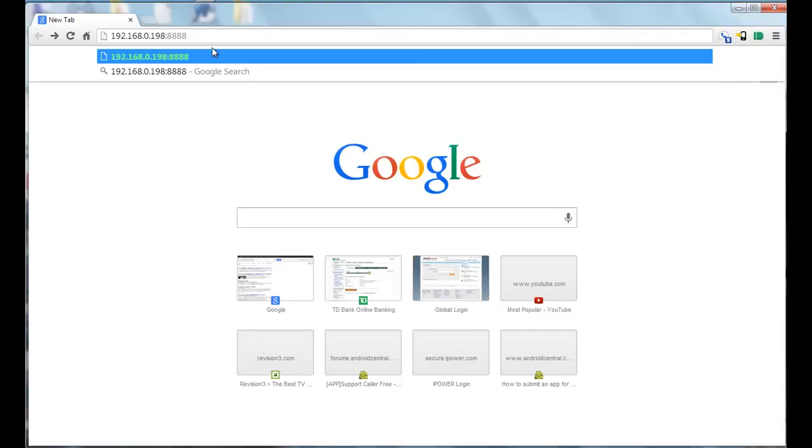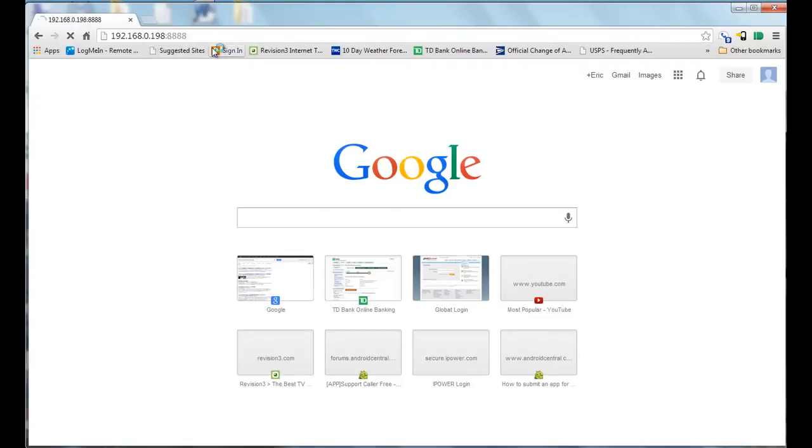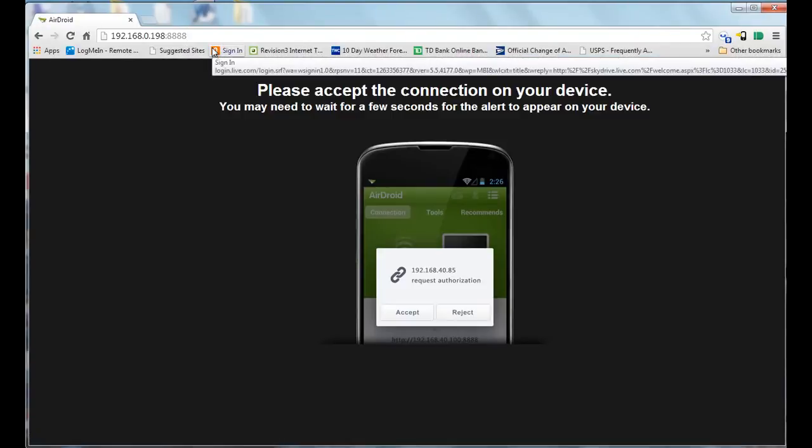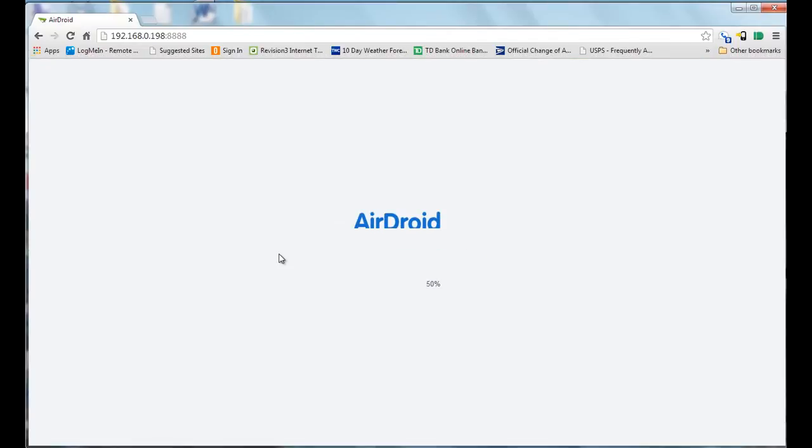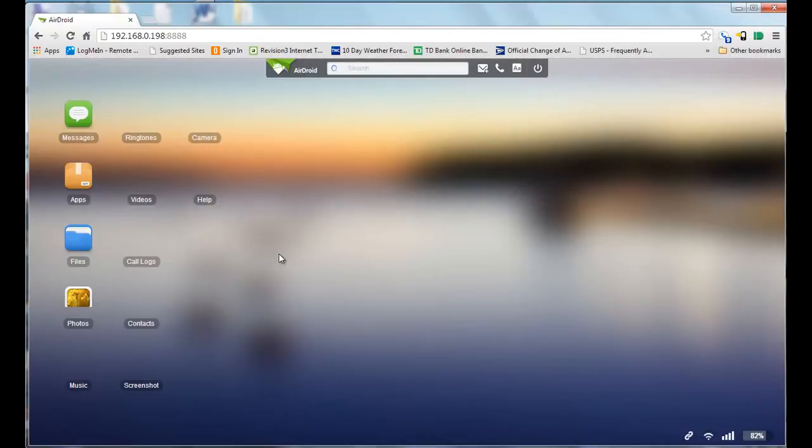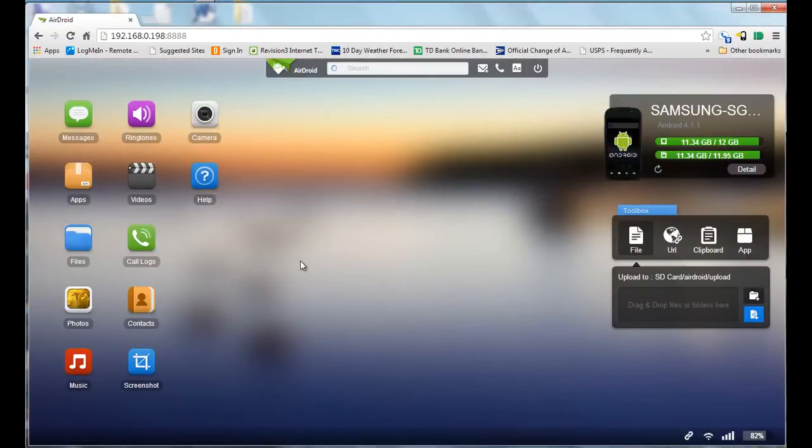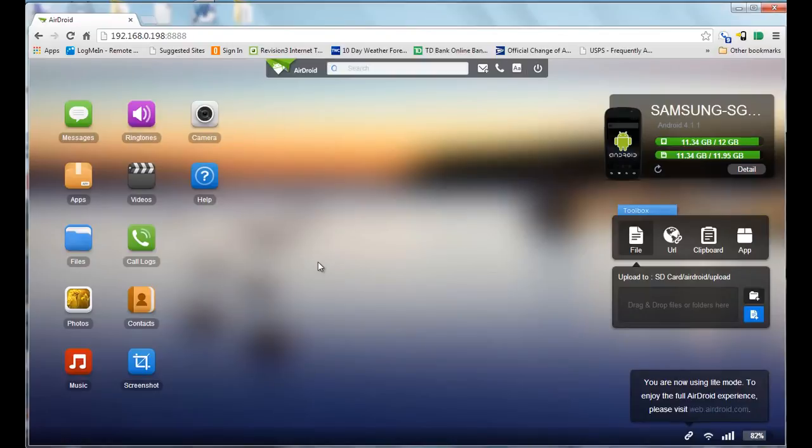Once you have that entered in, you hit enter and it tells you to accept the connection on your phone, which I did previously. Here's what the interface looks like when you're on your computer in your web browser.